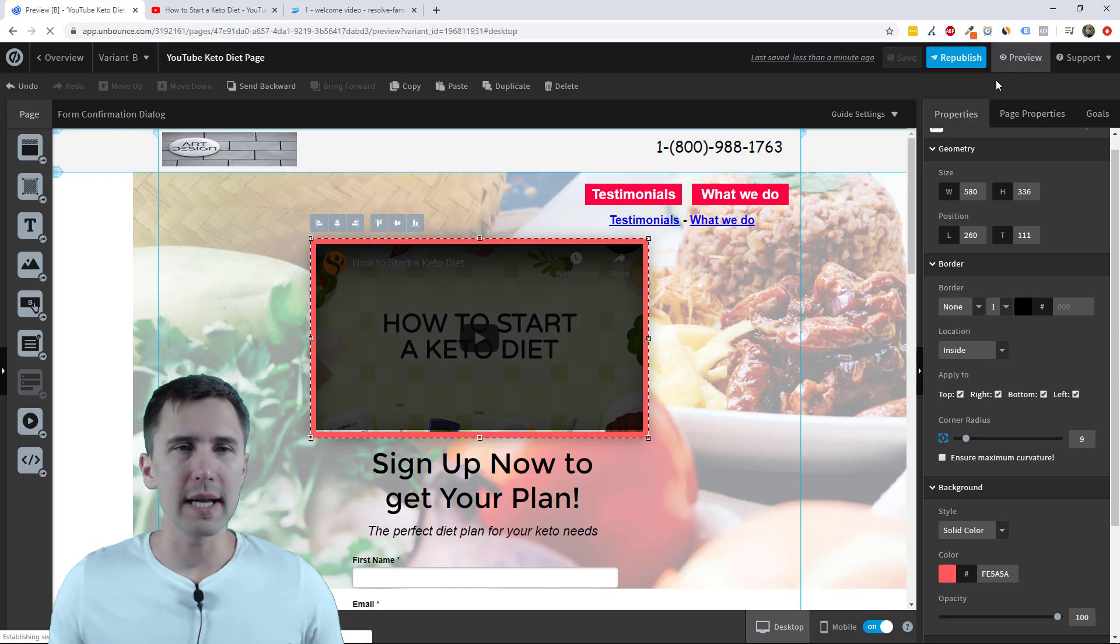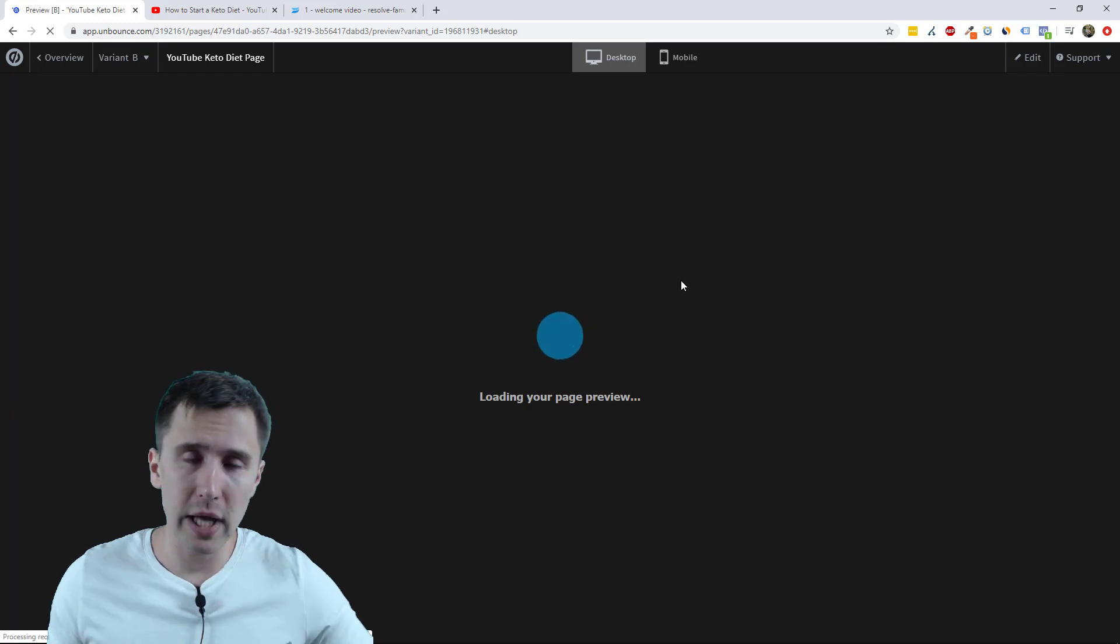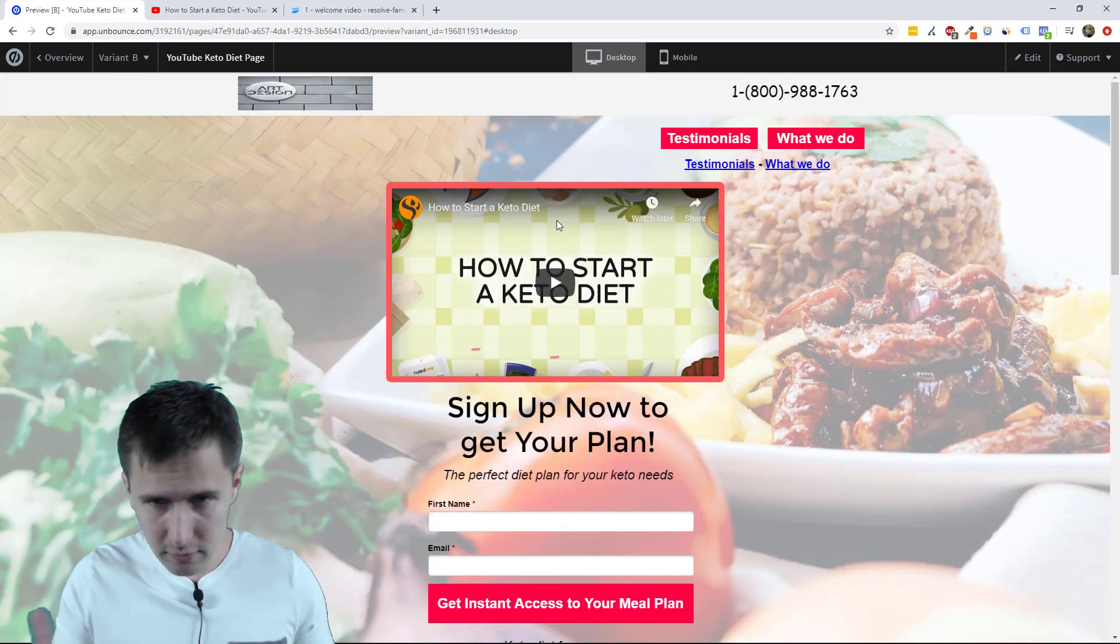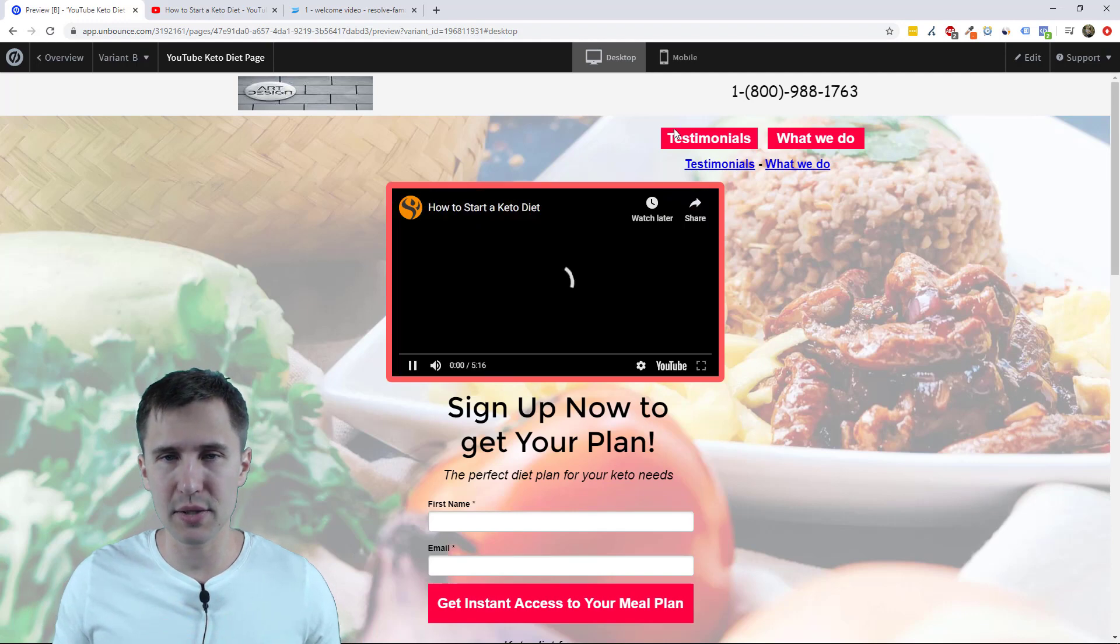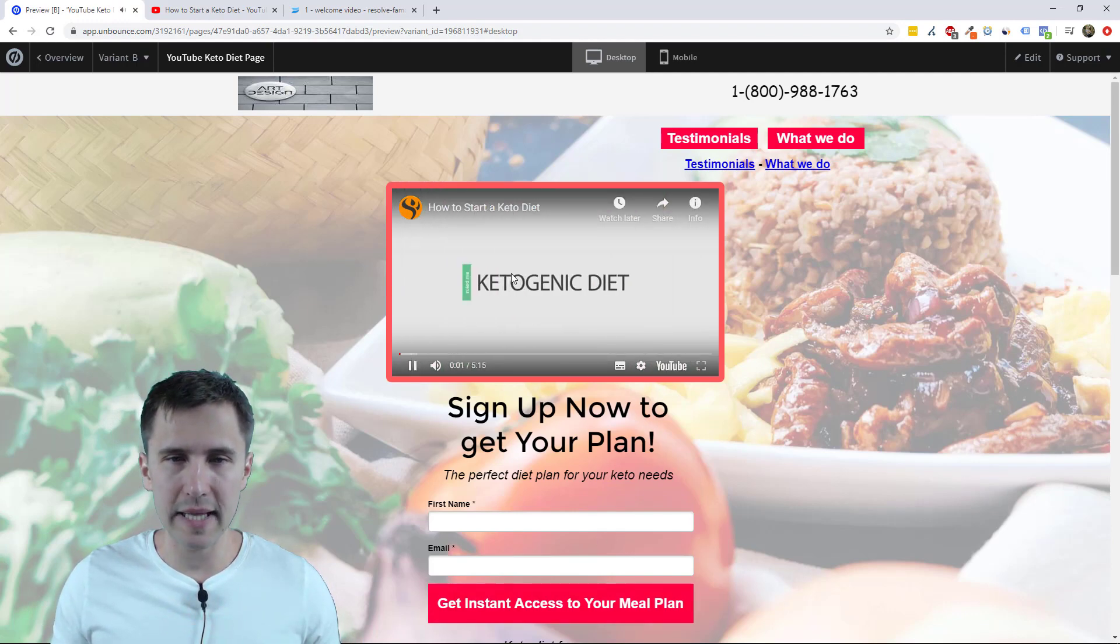And it ends up being a pretty good looking video space, I guess. And there you go. Nice red matches with all that, stuff like that.